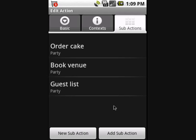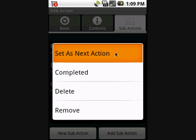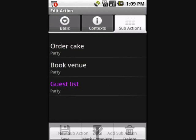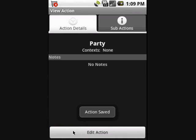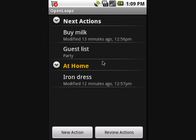The next thing to do is decide which sub-action to make your next action in this project. I want to prepare the guest list first, so I can quickly make it the next action by long-pressing the action until the context menu appears, then select 'set as next action' and save. Back at the main screen I can see my next action for the project. When you have lots of projects your next action list becomes vital — it allows you to get things done by completing one task at a time for each project.